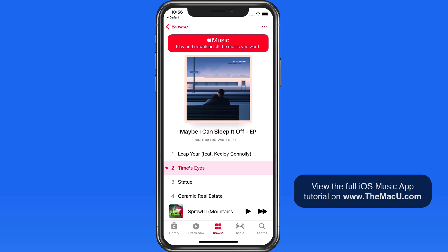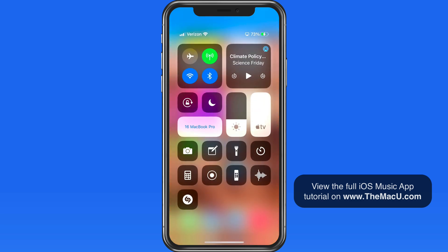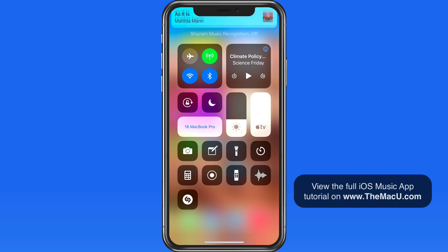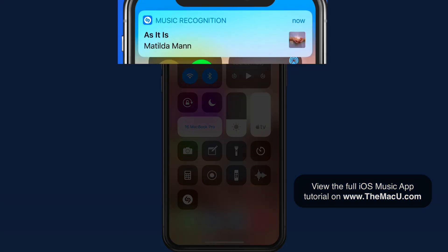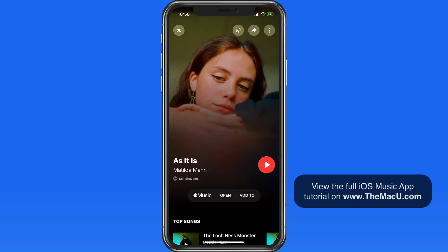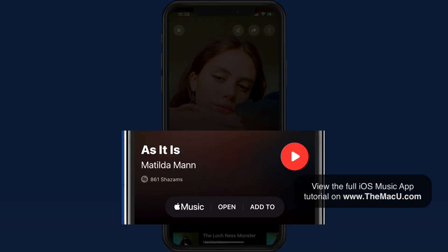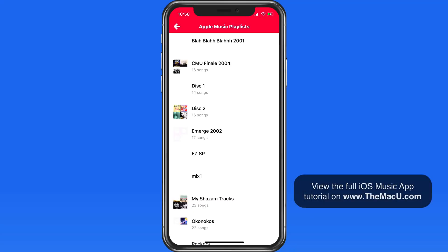In that example I didn't have the Shazam app already installed. On this iPhone, Shazam is installed. So if I use Music Recognition to ID a song, when I tap the banner alert, the Shazam app opens rather than the website. Again, I can play a sample, view it in Apple Music, or add it directly into one of my Apple Music playlists.